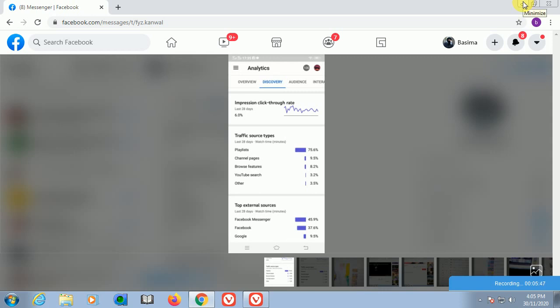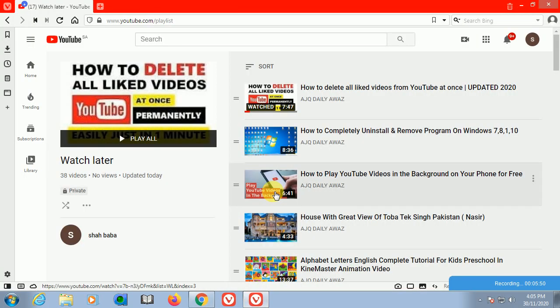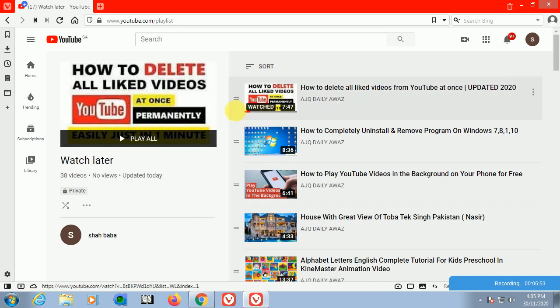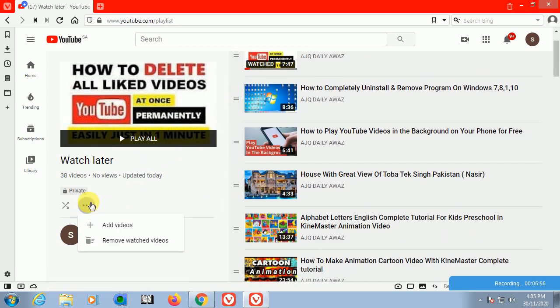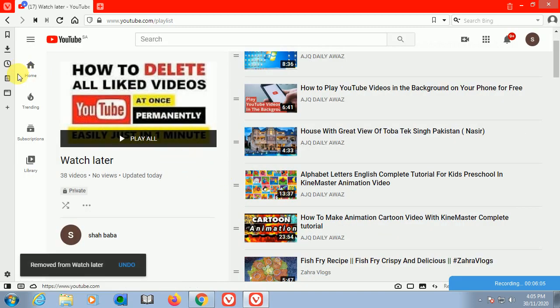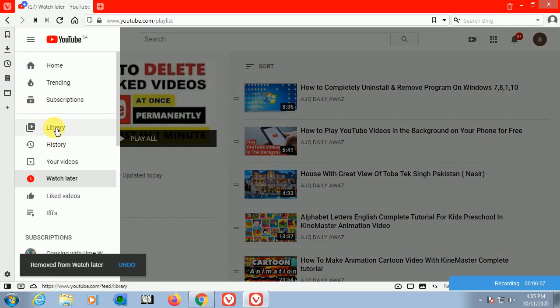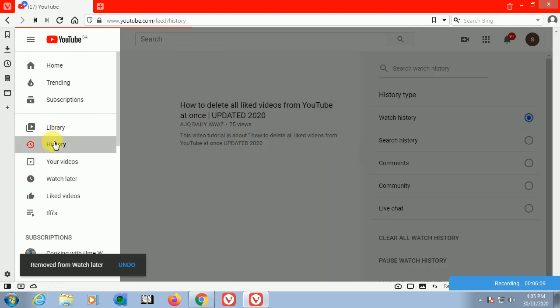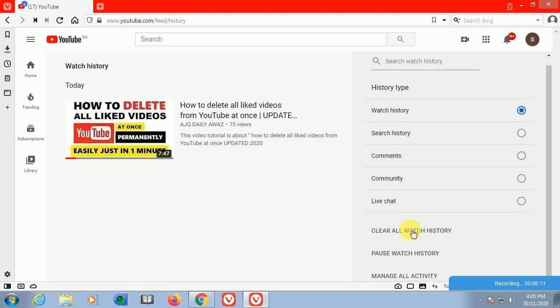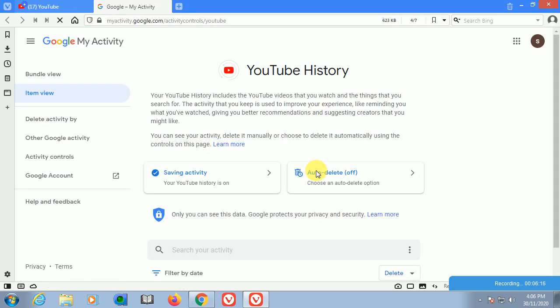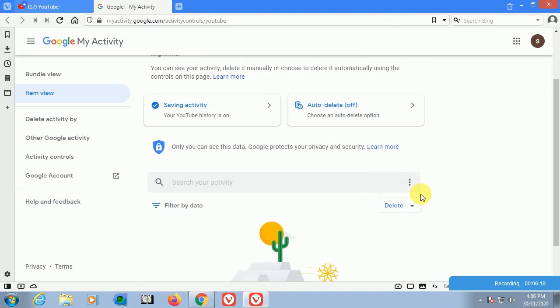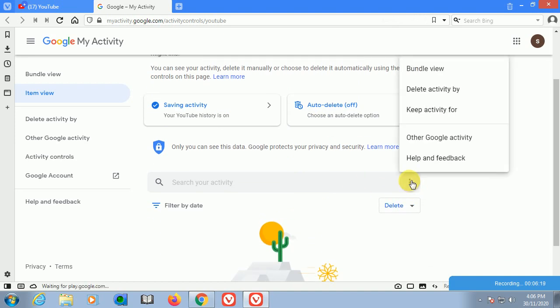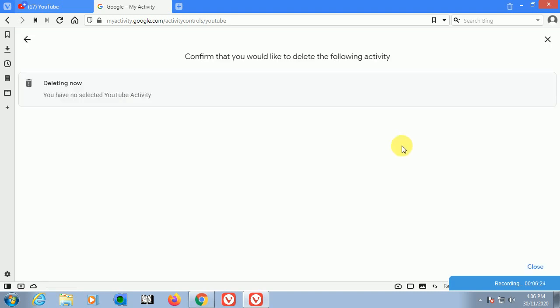Some people have asked me about this. Now you have this, you can play this one. When it is complete, after that you can come here and remove watched videos. After watching the videos, you can remove the same, and then the same procedure: go into the history for the next task, clear all watch history and manage all activities.